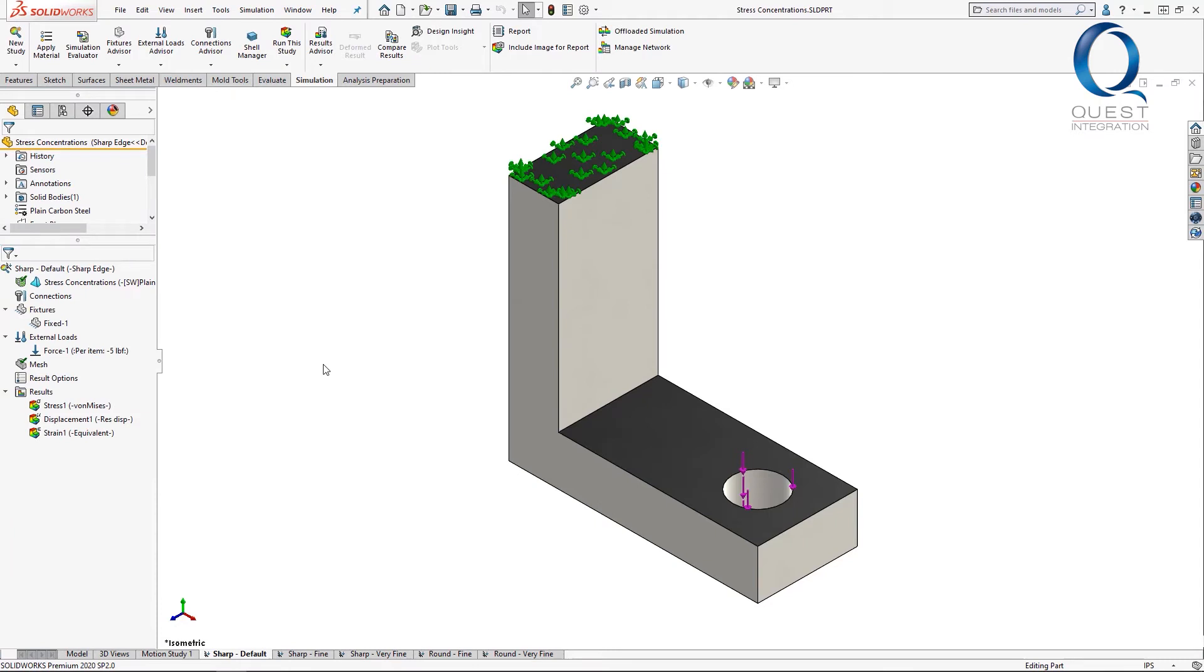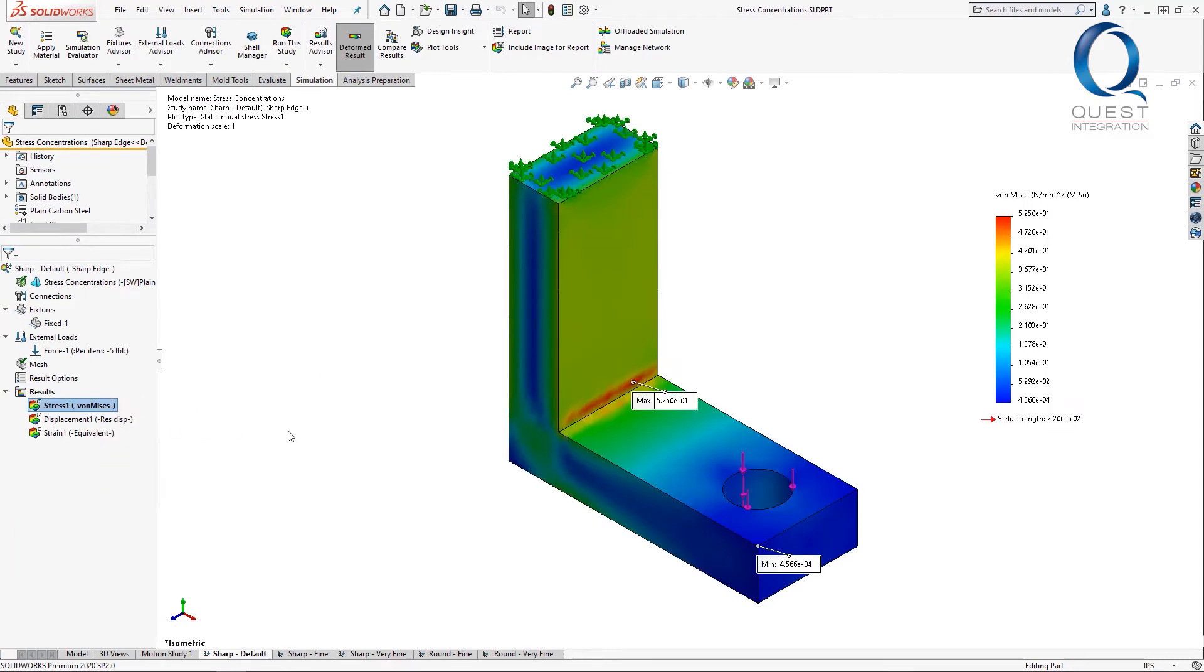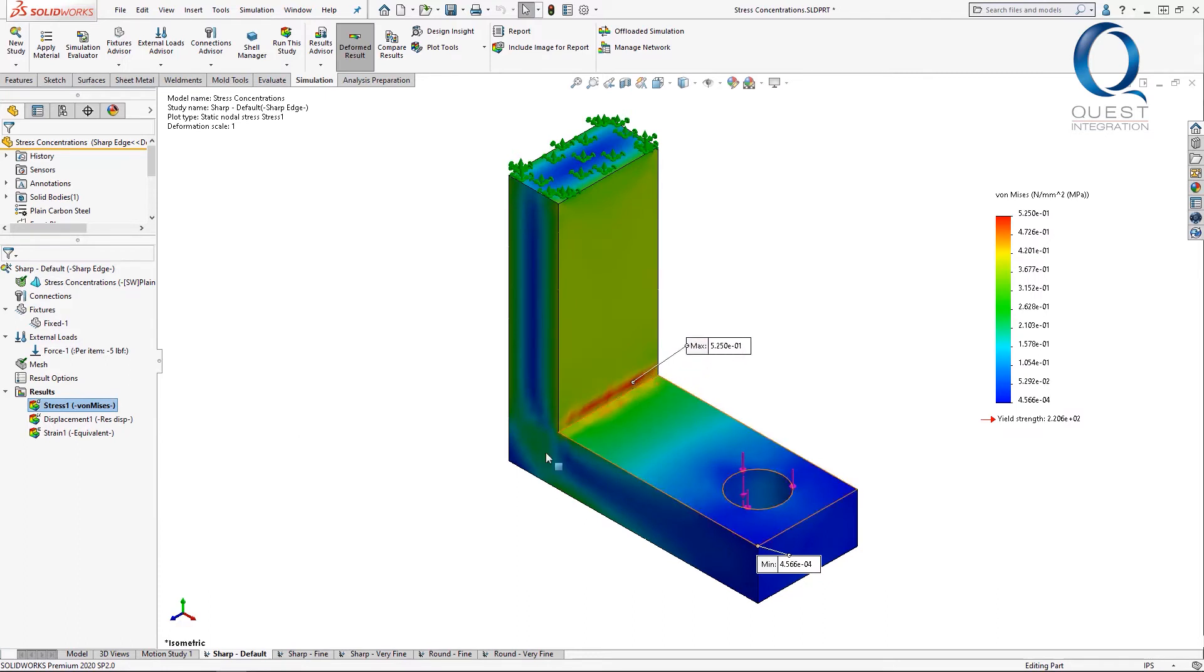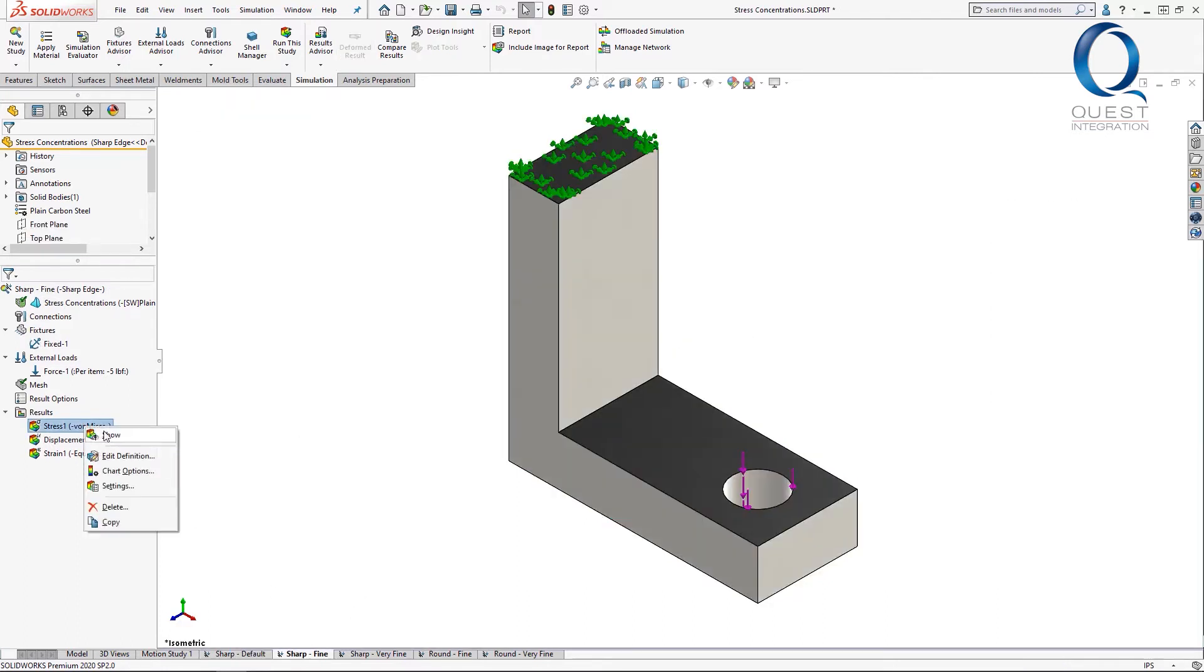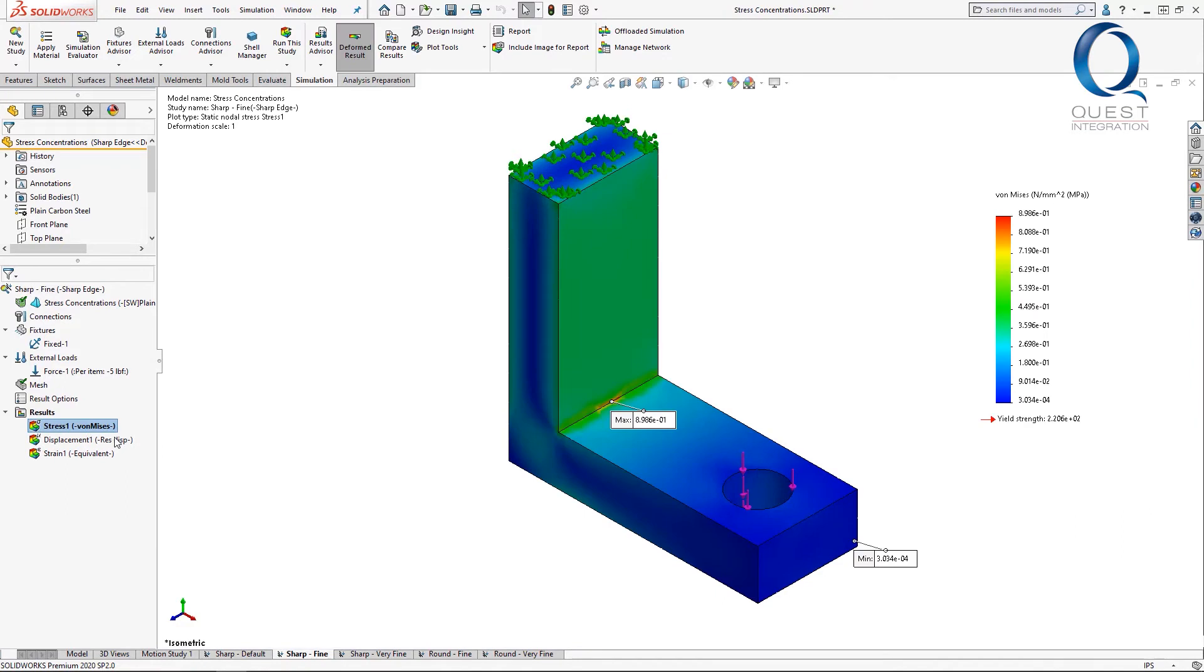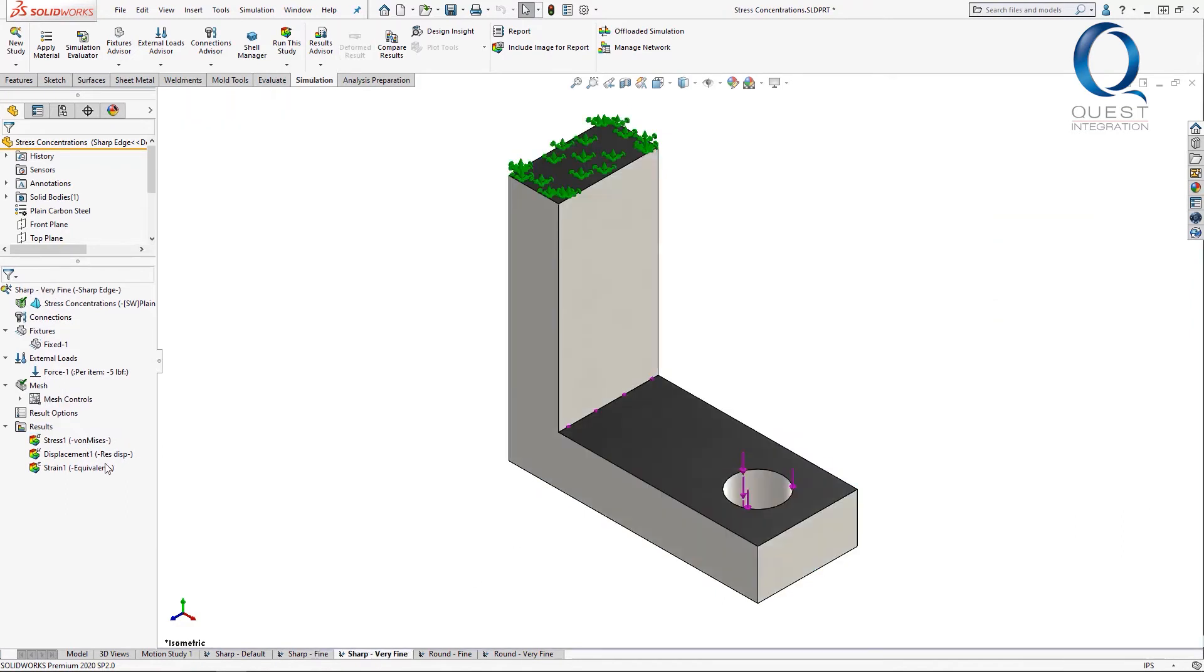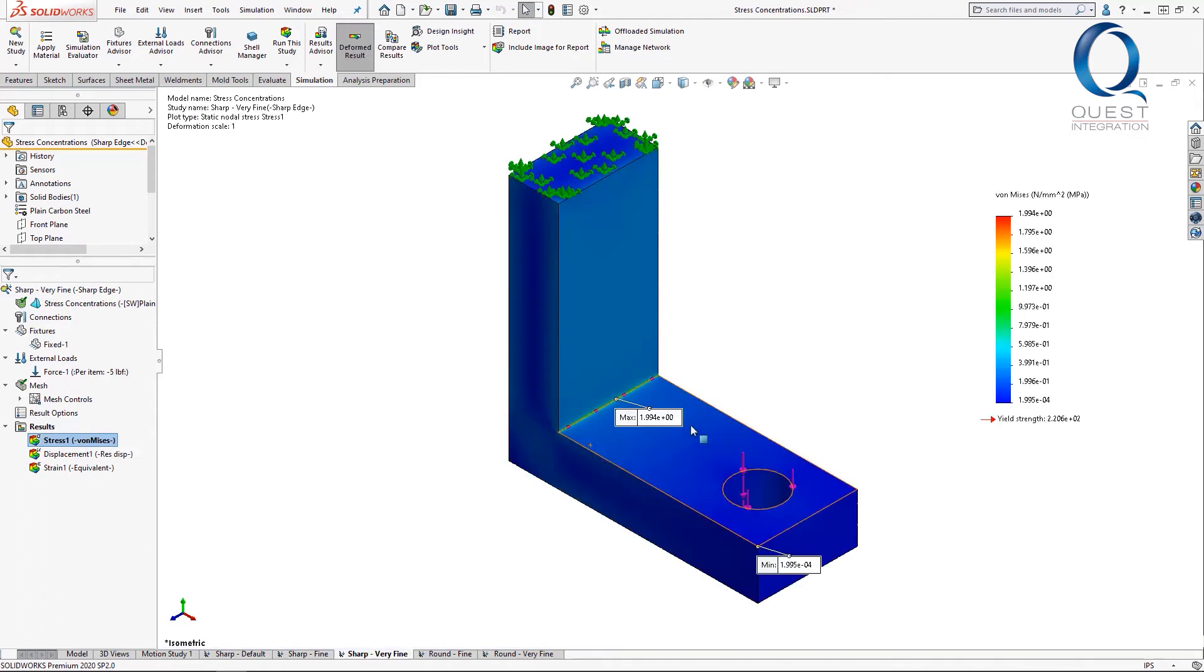The thought behind this is that you might assume a finer mesh will always give you better, more accurate results, so if the number you're seeing doesn't look right, you might keep refining it. However, as I go through these different studies, you can see that the max stress continually increases. It doesn't reach a plateau or start converging on one value.